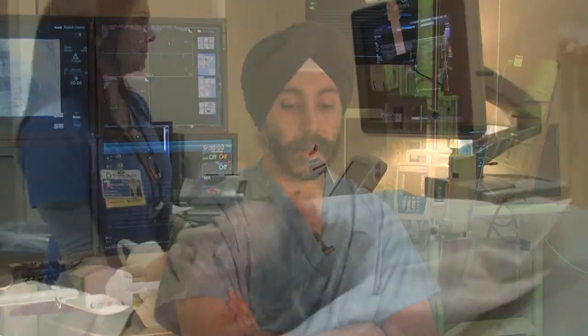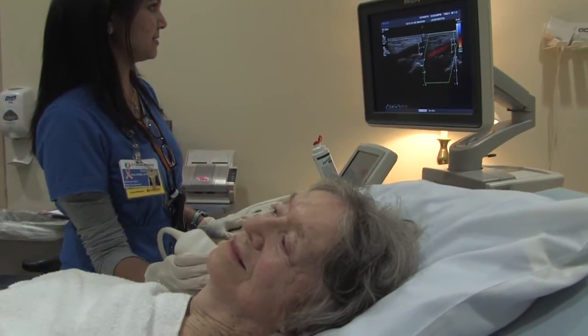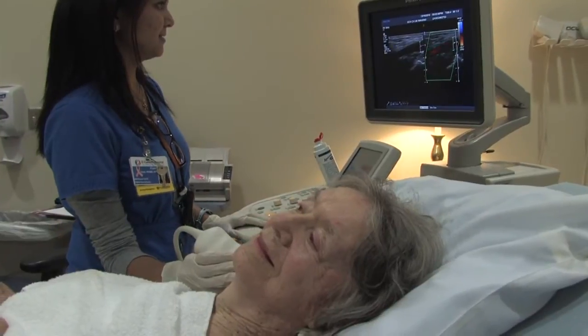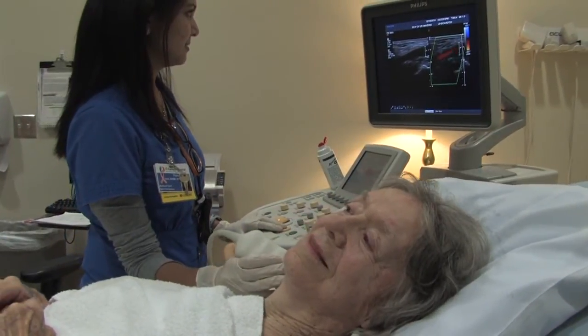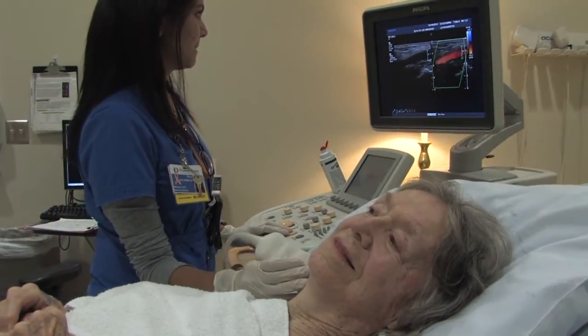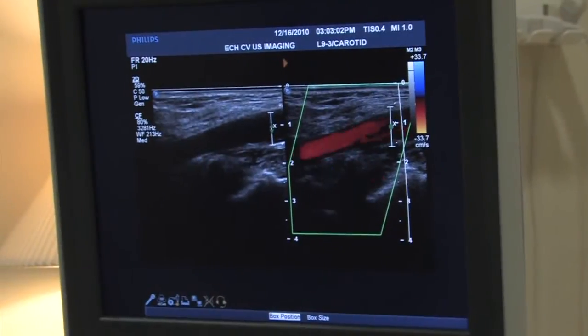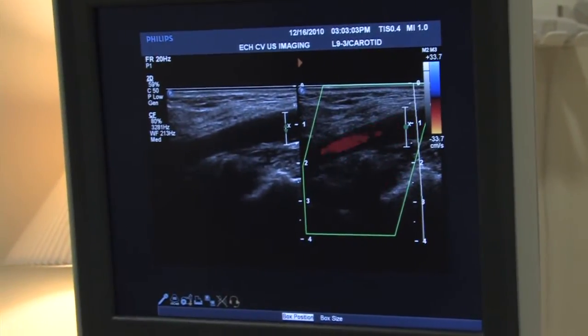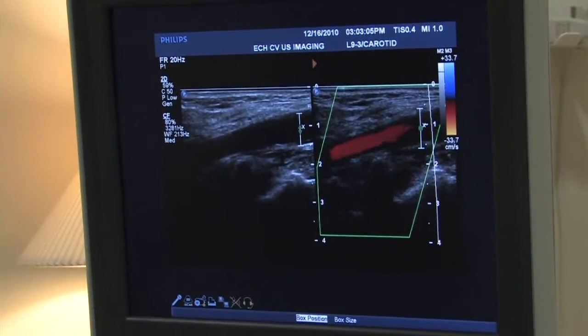The workup can usually be done painlessly with an ultrasound, and that gives us an indirect measure of how tight the stenosis is. That's the best way to come to a vascular surgeon's office.